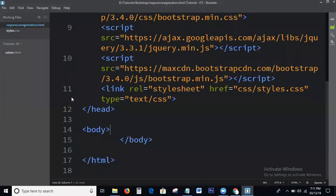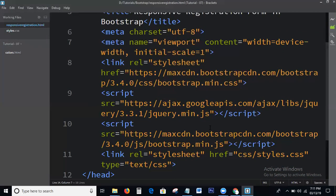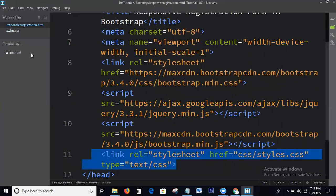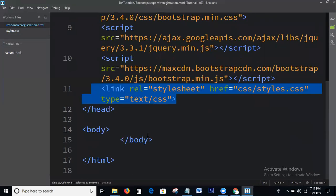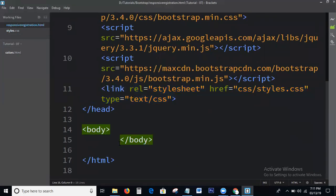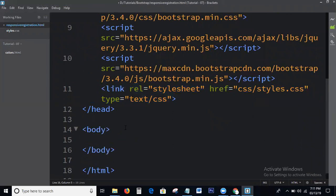This is the Brackets Editor. Here I am calling only Bootstrap libraries: Bootstrap min CSS, jQuery min CSS, and Bootstrap min JS. This is the local CSS file. I am just linking the CSS file and not writing anything in it yet.